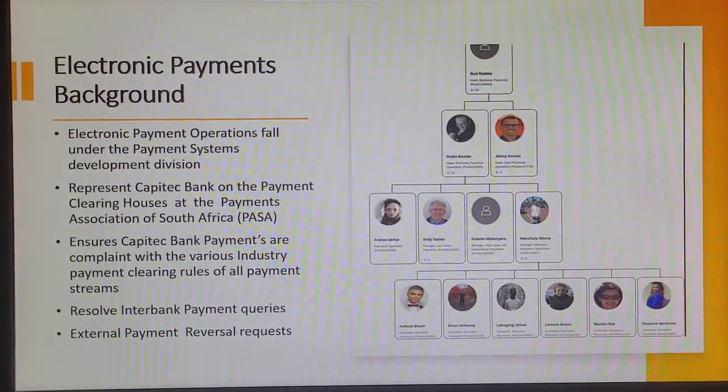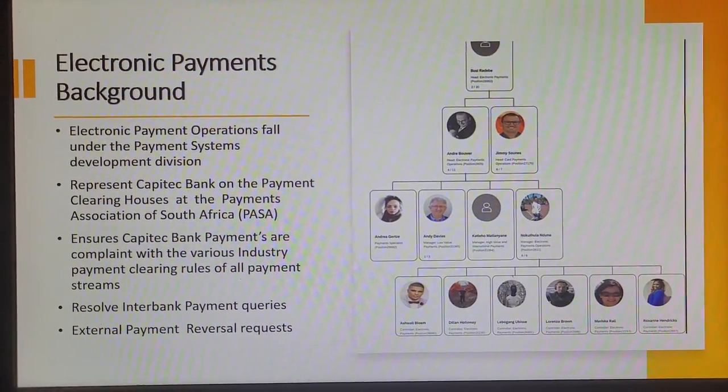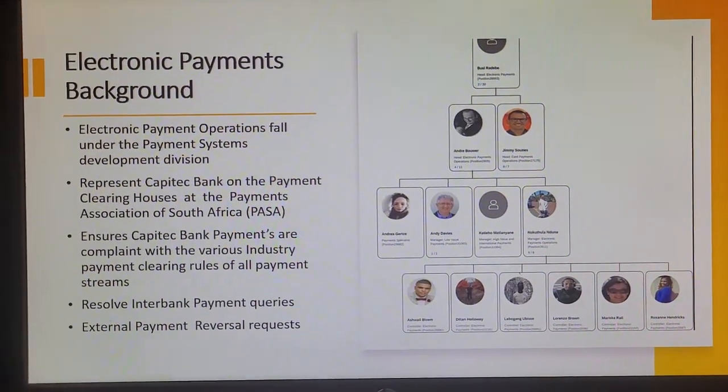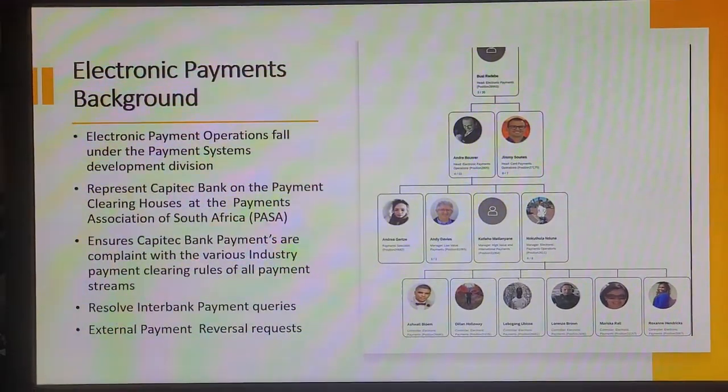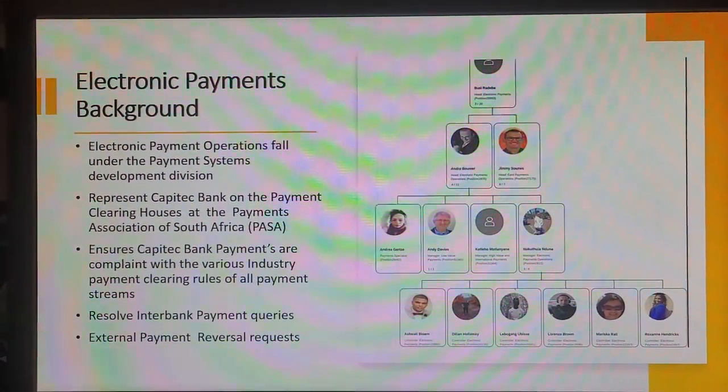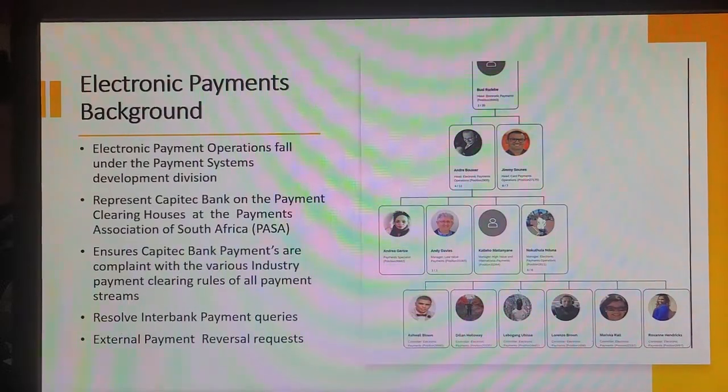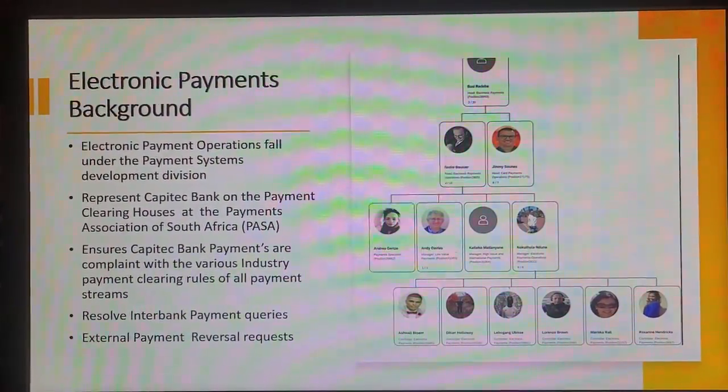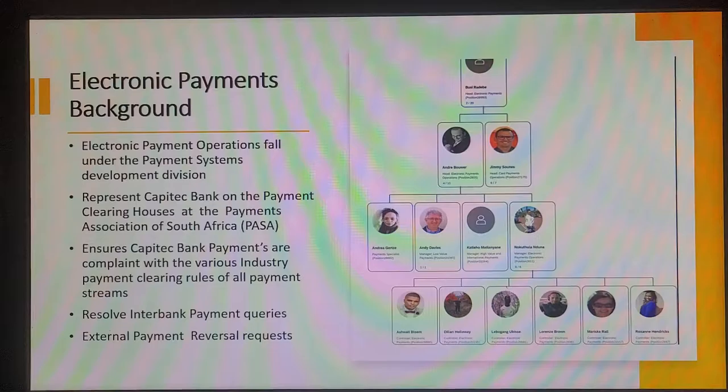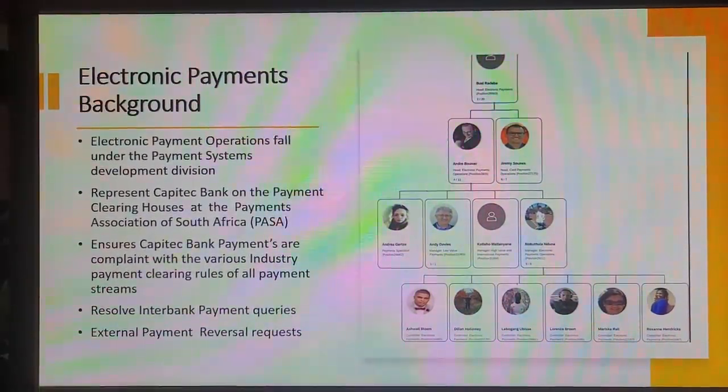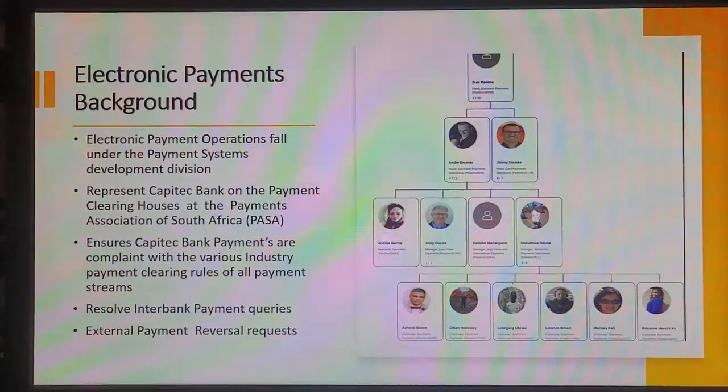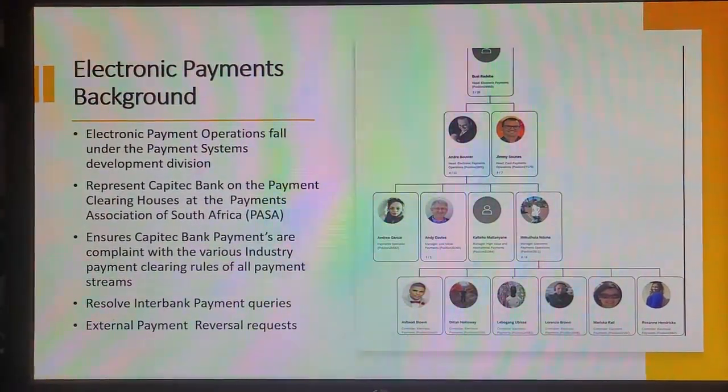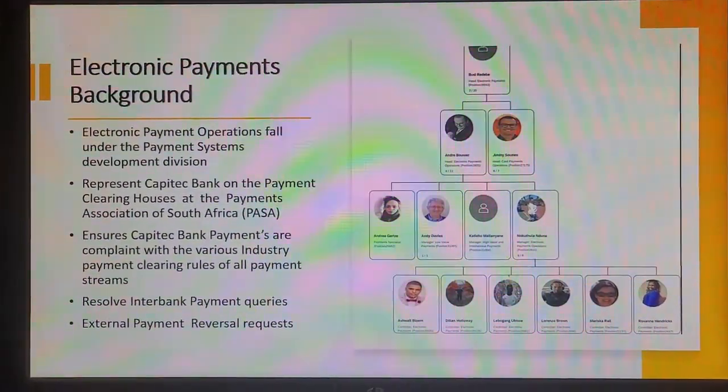Some background to the electronic payment operations team. Electronic payments falls under the leadership of Vikas Valente as the head of payment systems and Pusira Debe as the head of electronic payments. Electronic payments are made up of various payment streams namely EFT which is electronic funds transfer, then we have RTCs which is real-time credits. Those are done within 60 seconds where EFTs are done between 24 to 48 hours.